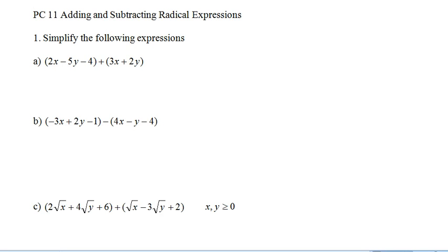This is our third lesson on radicals. This is adding and subtracting radical expressions, and we're just going to go through some review of things you should already know.